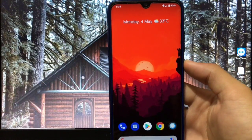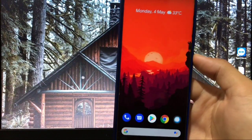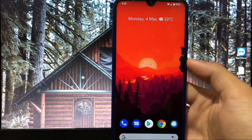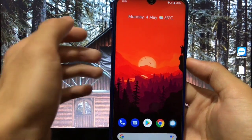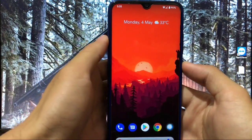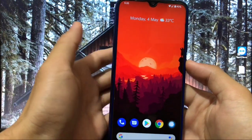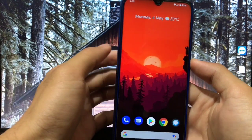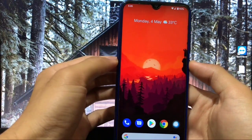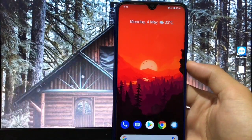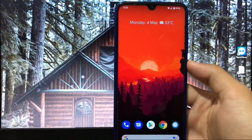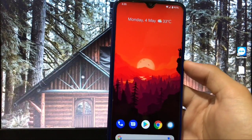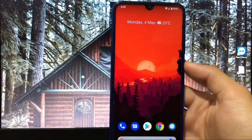Hey guys, this is Karan here back with a new video. Welcome to TechKaran YouTube channel. I have installed Pixel Plus UI ROM which was just released for Redmi Note 8 and all other Xiaomi devices, but I have my Redmi Note 8 so I'm going to review this build on my Redmi Note 8.